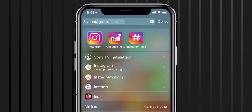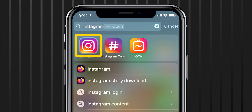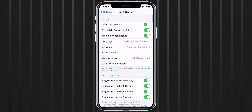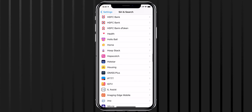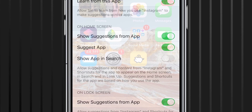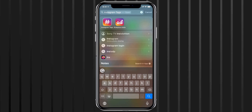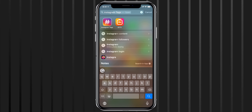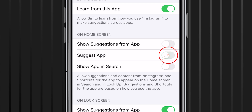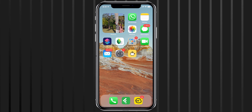You might say: I can still find the app with iPhone search. Don't worry, there is a way to hide apps from search as well. Navigate to Settings, select Siri & Search, scroll down, and select the app you want to hide from iPhone search. Toggle off the switch next to Show App in Search. Also, if you are using iOS 14 with widgets, Siri may still suggest that app. To hide it from there too, toggle off the switches next to Show Suggestions from App and Suggest App. Now the app is hidden from iPhone search as well.